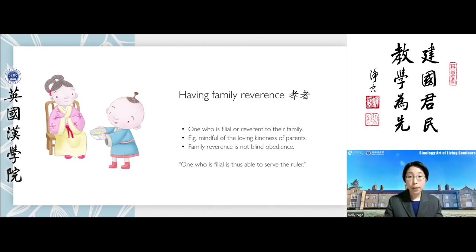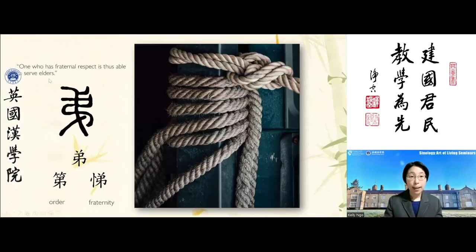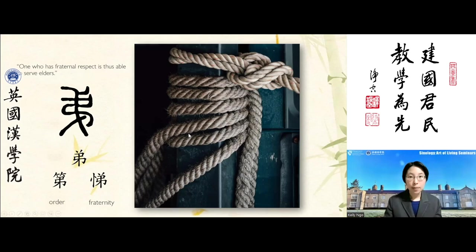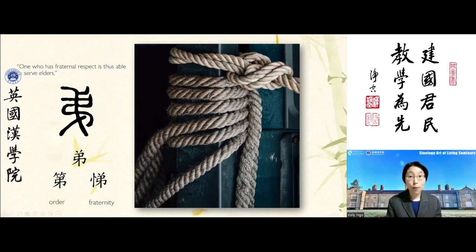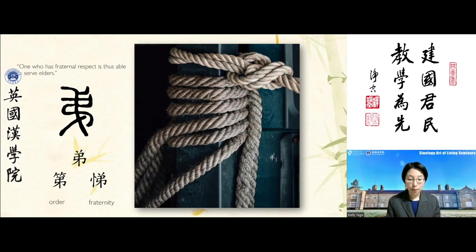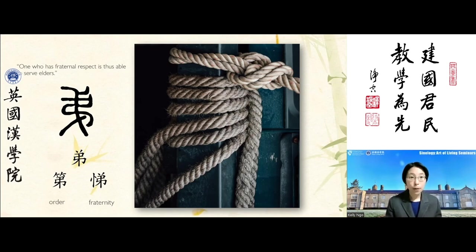The next idea is fraternal respect — deference towards elder siblings within the family. The character is meant to depict the loops in a twisted rope, conveying the natural birth order in a family. When we're born into a family, there's a natural birth order; the world doesn't revolve around us. We may have older siblings to respect and learn from, and younger siblings to look after and care for.